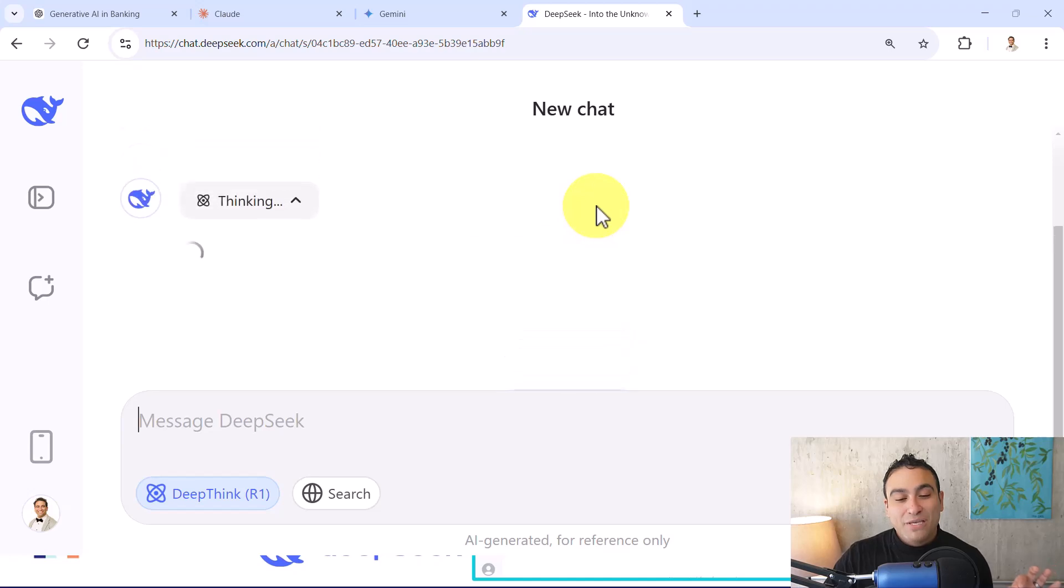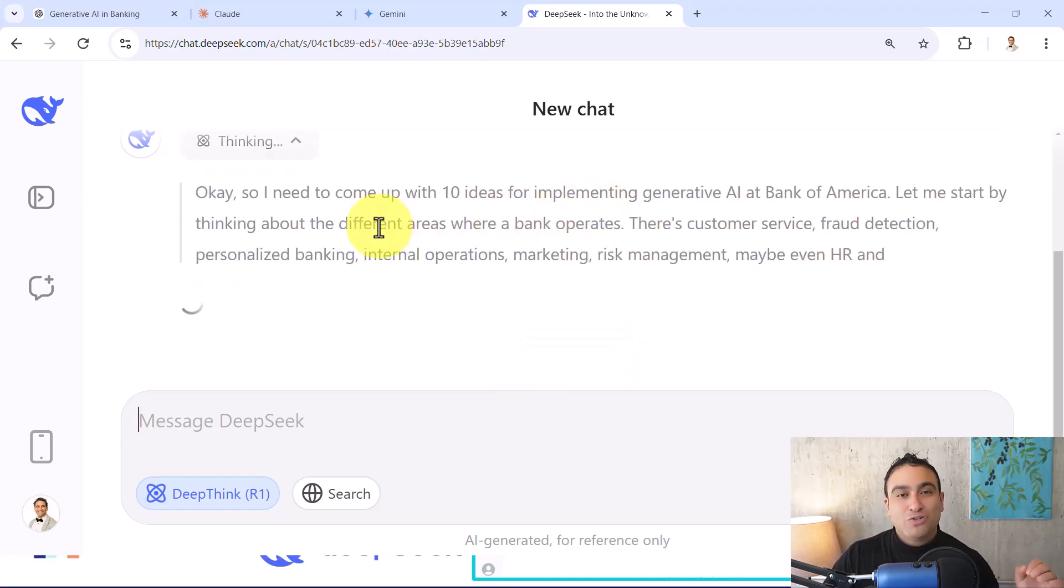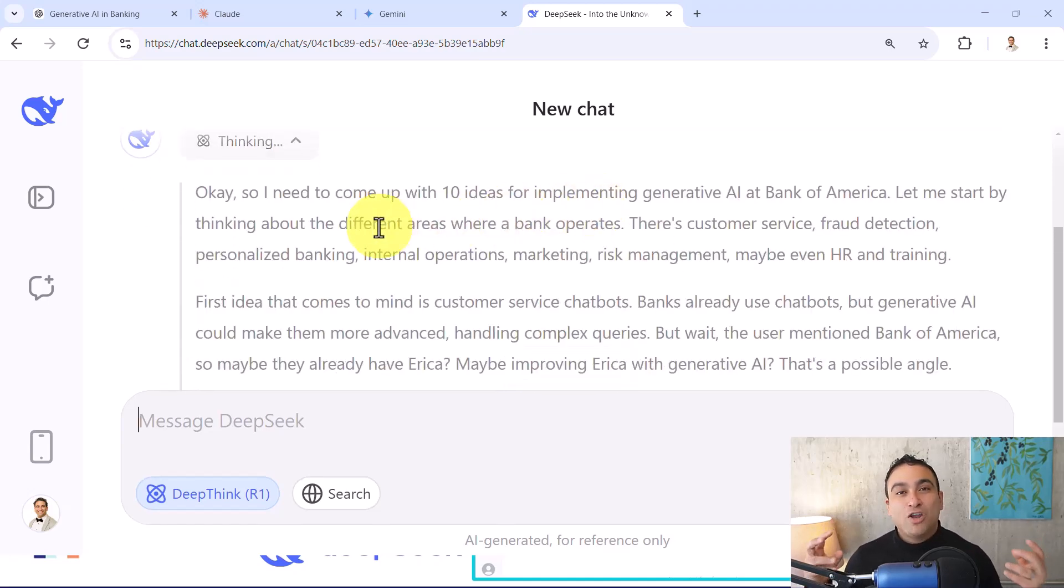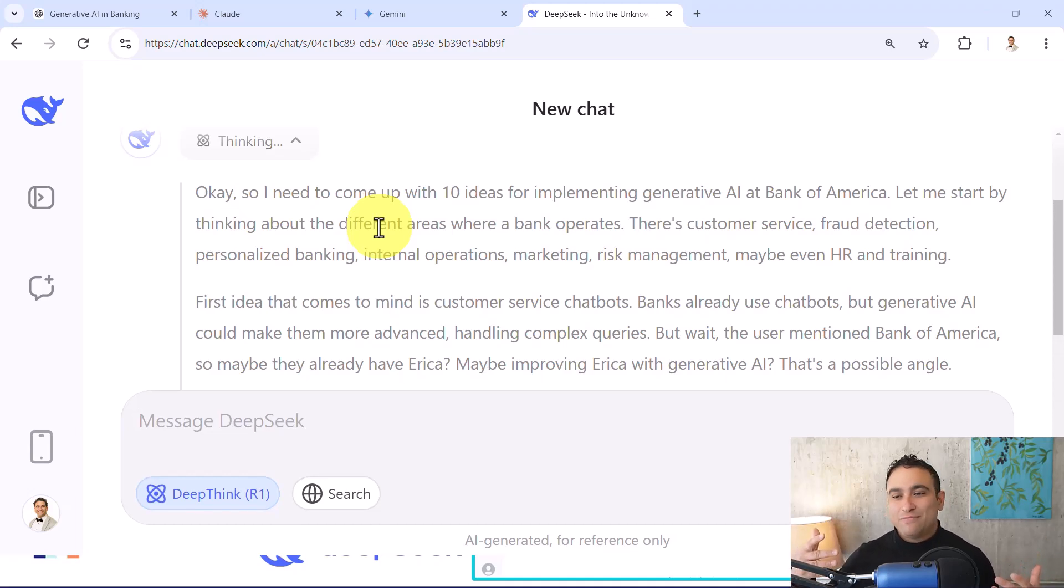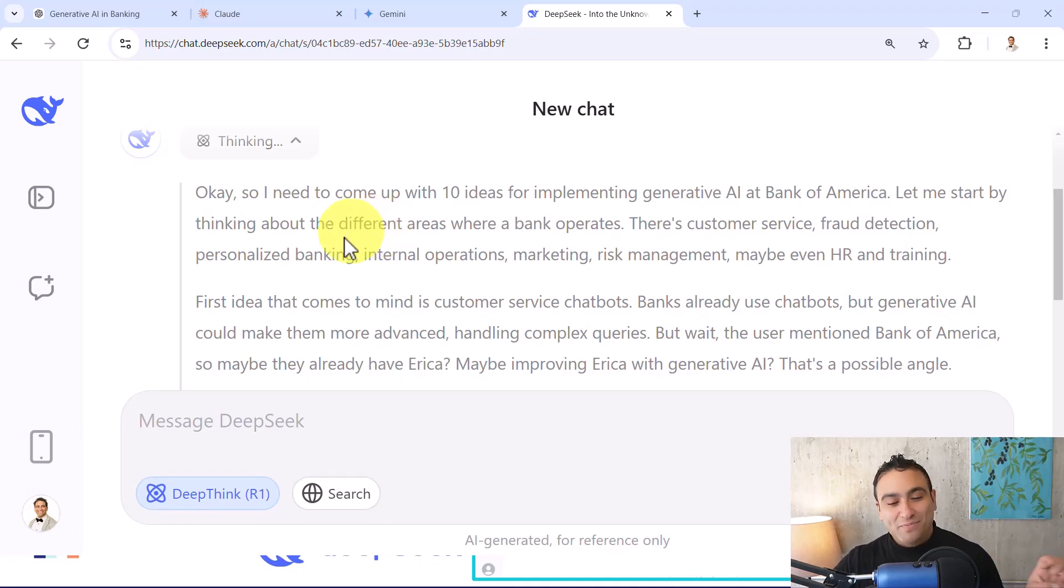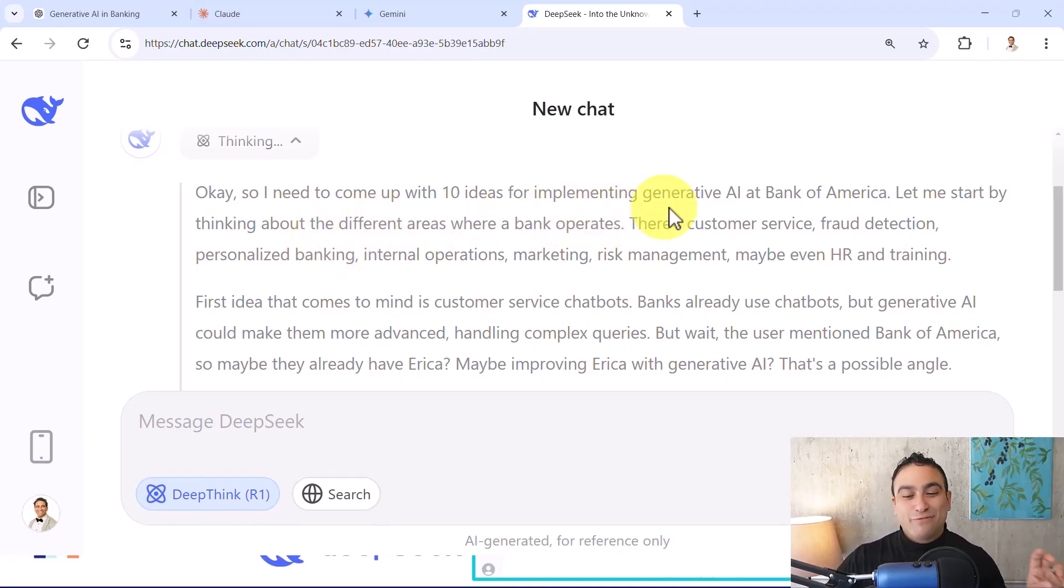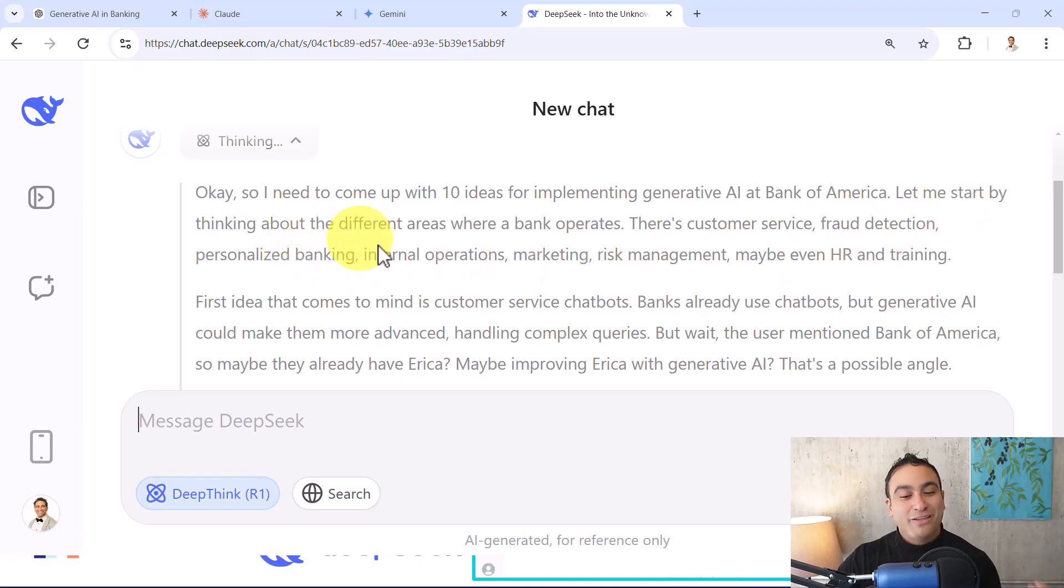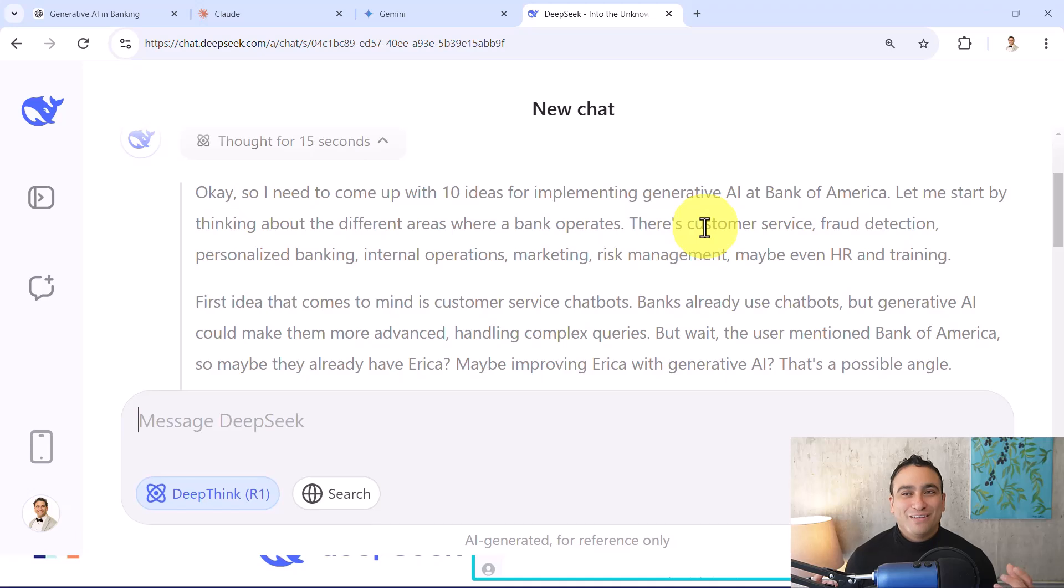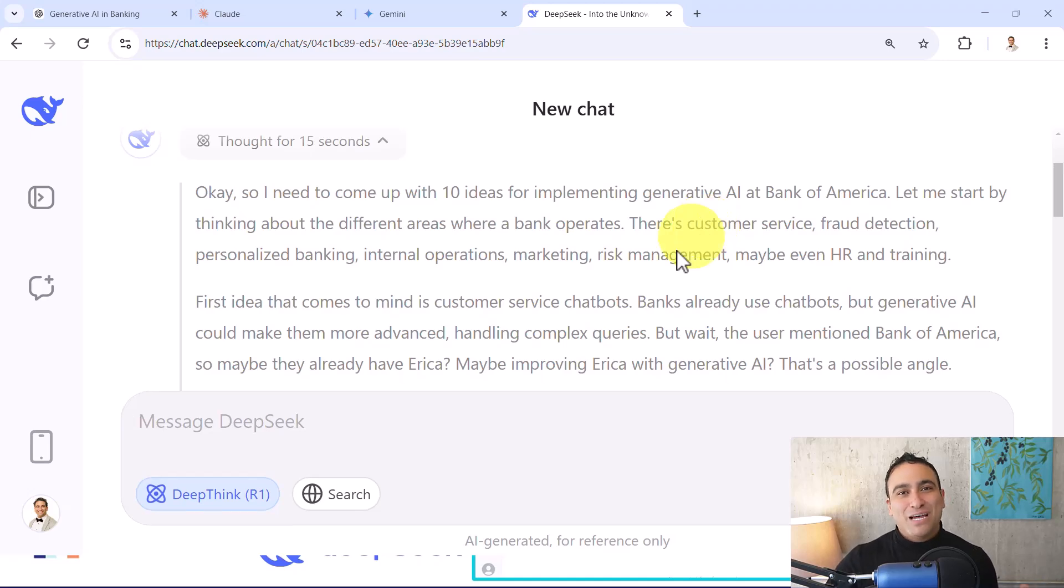So now basically what you notice is that it's going to kind of what we call a chain of thought prompting. It's going to create kind of a chain of thoughts. So it's going to say, okay, so I need to come up with 10 ideas for implementing Generative AI. Let me start by thinking about the different areas where the bank operates. So think of it as you're opening the brain, and the brain is going to show you how it's actually thinking. And this is, I would say, incredible.